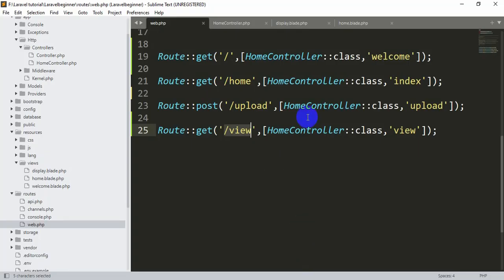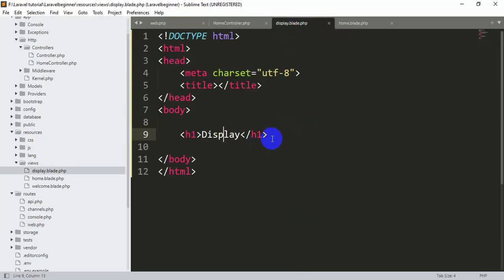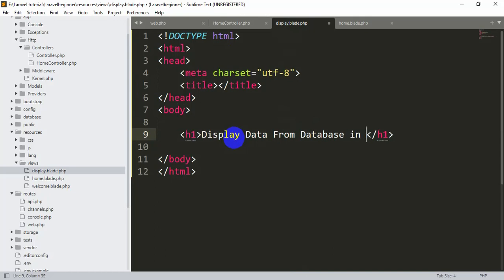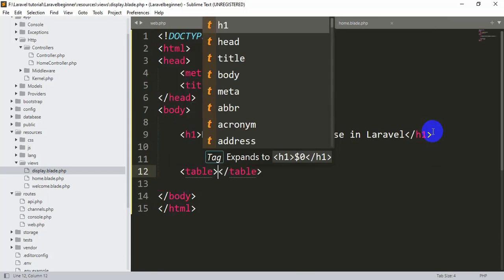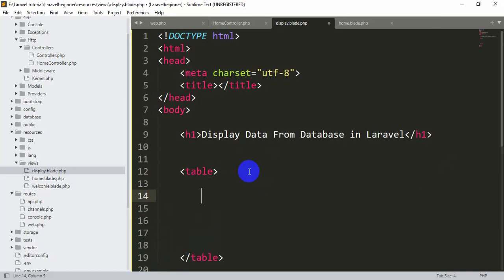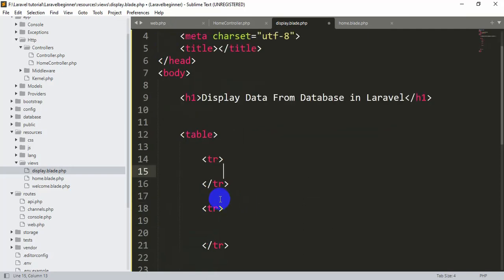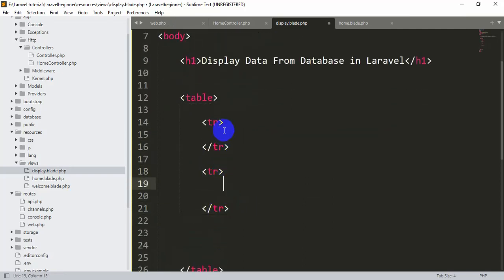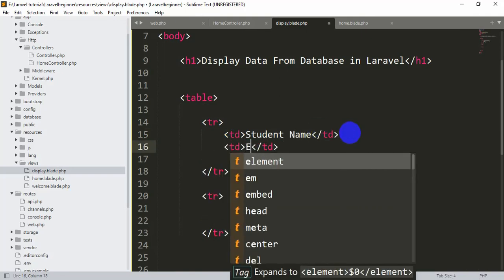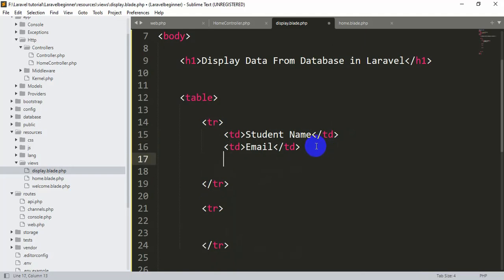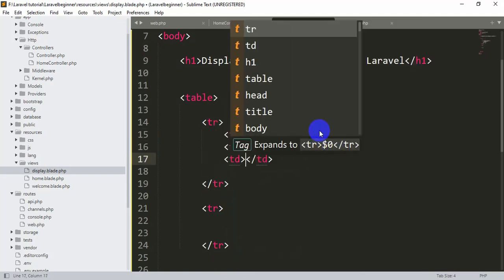Let's create a table in display.blade.php. We'll write a heading 'Display Data from Database in Laravel', then create a table element. Inside it we'll have two tr elements — the first for the table header and the second for the data rows. Inside the header tr, we'll add td elements for 'Student Name', 'Email', and 'Image'.